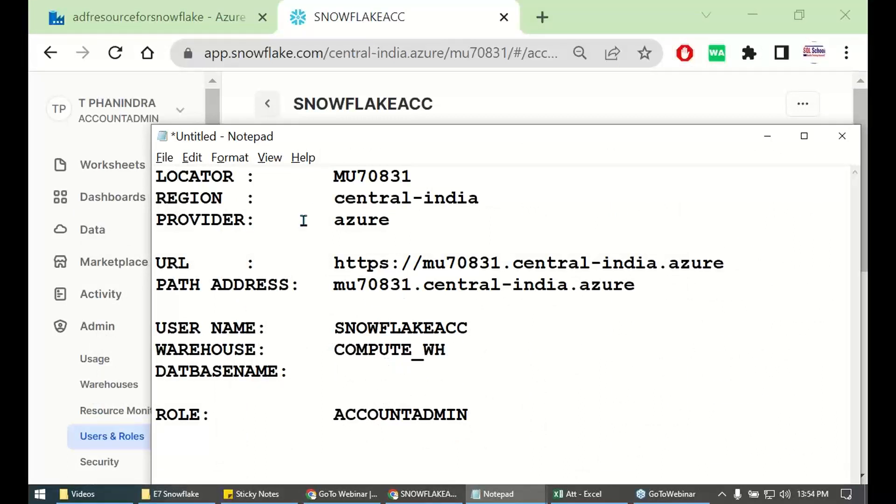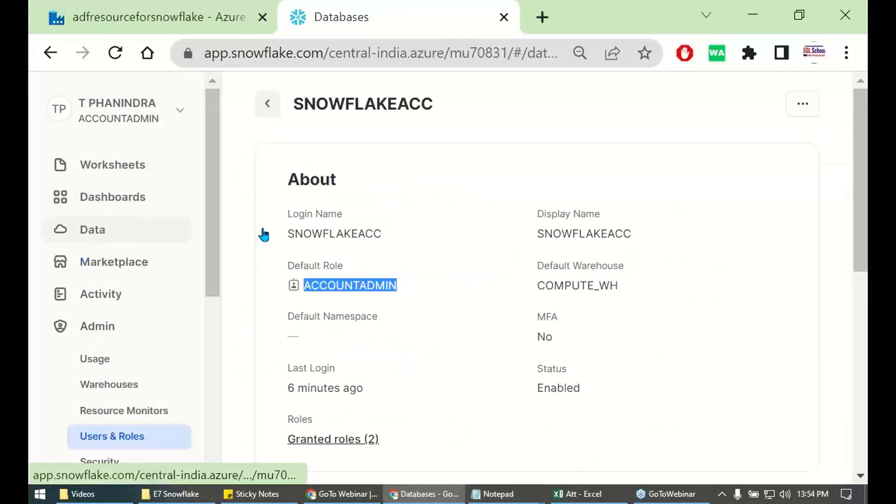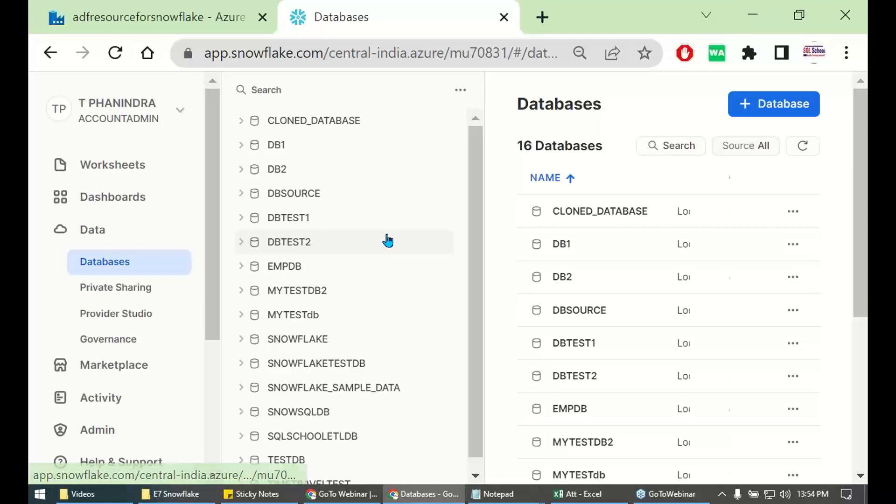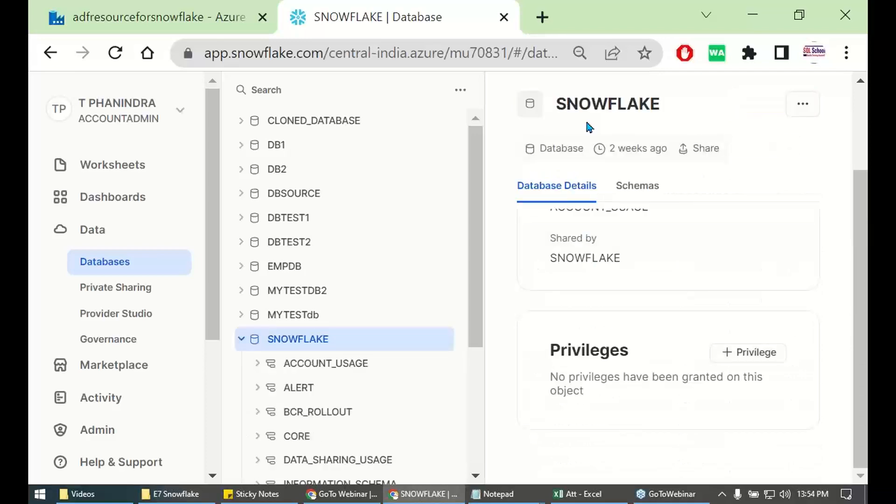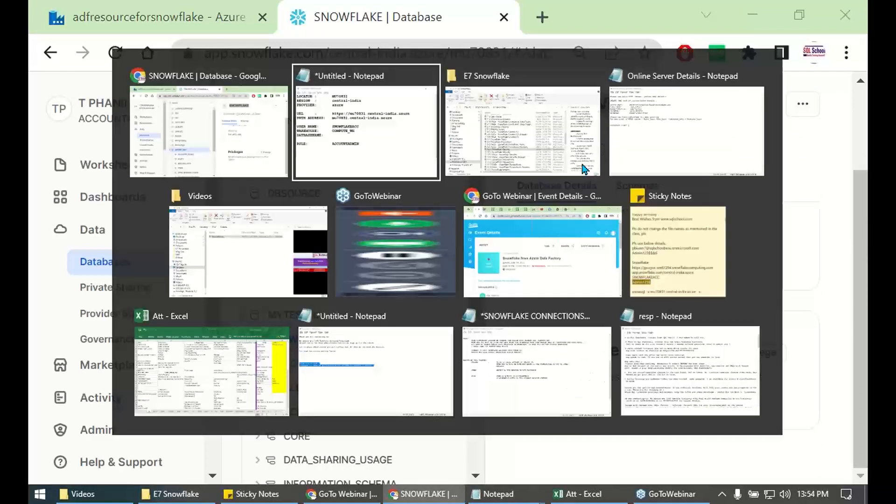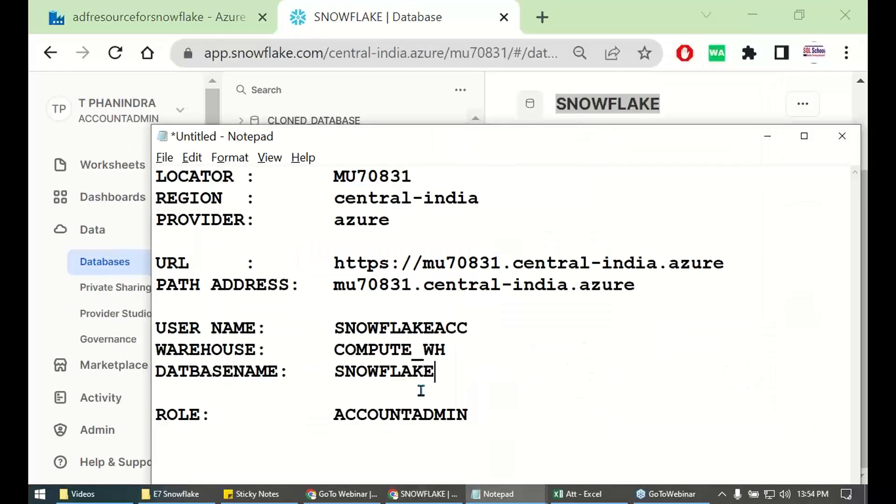And you require database. Let's get the database as well. For example, some database like DB source or Snowflake. Give some database, any or whatever database you require. That's it.